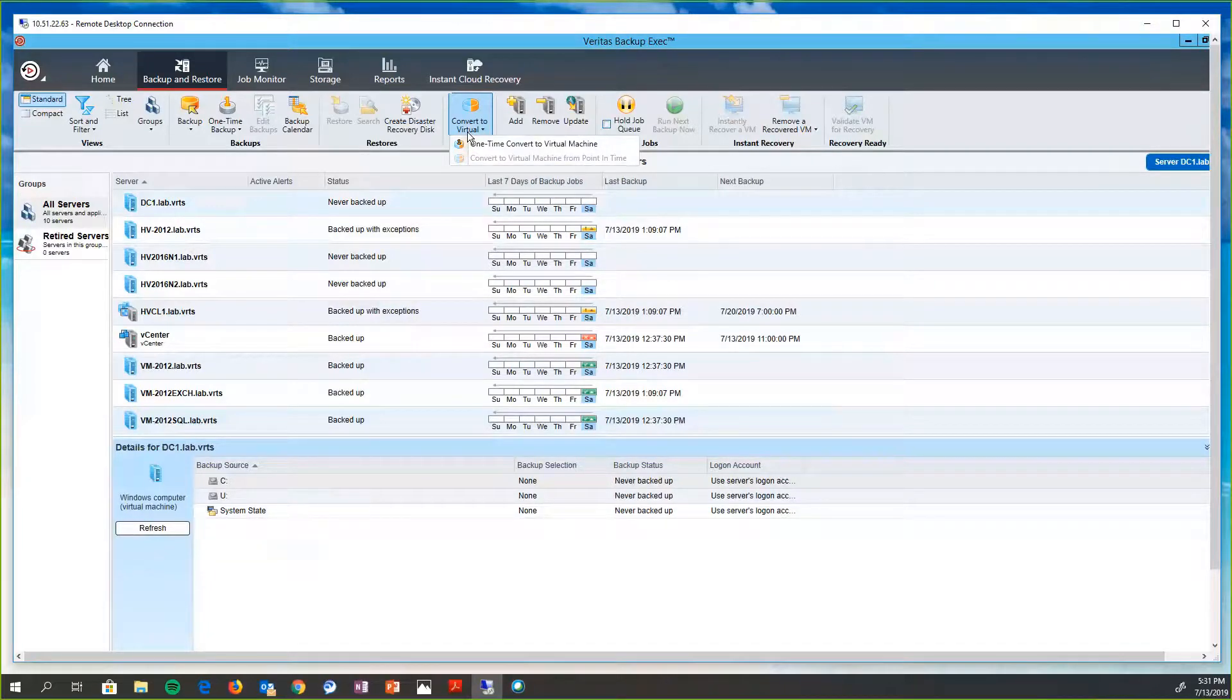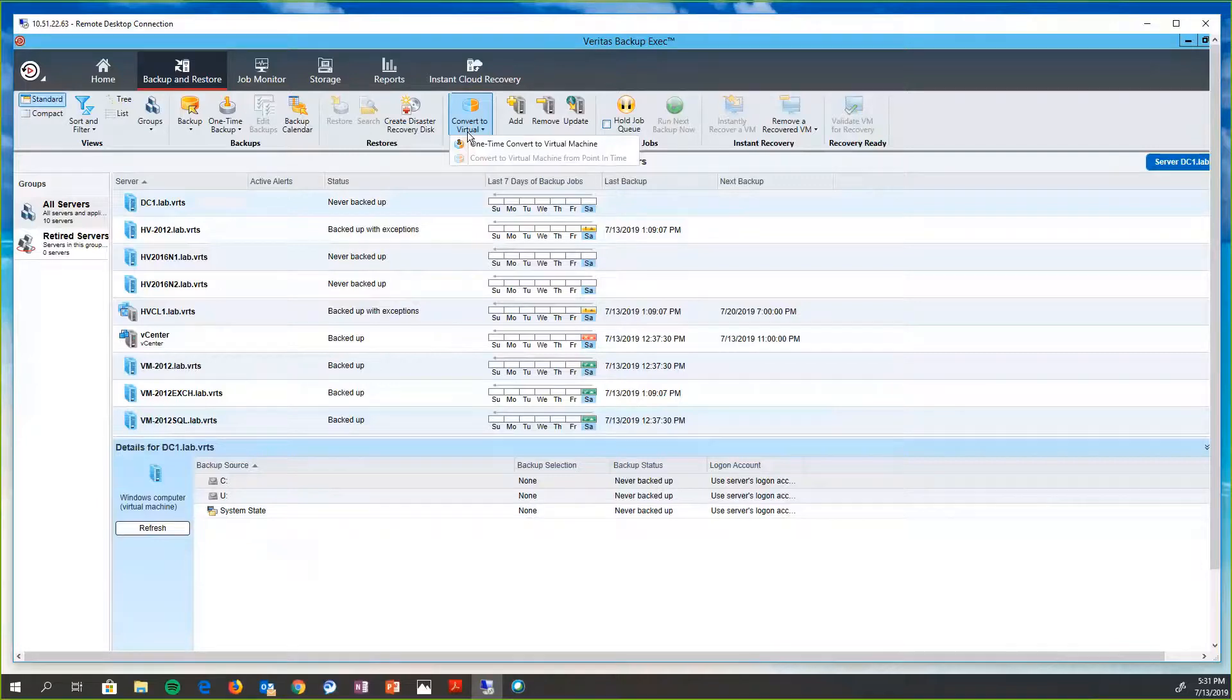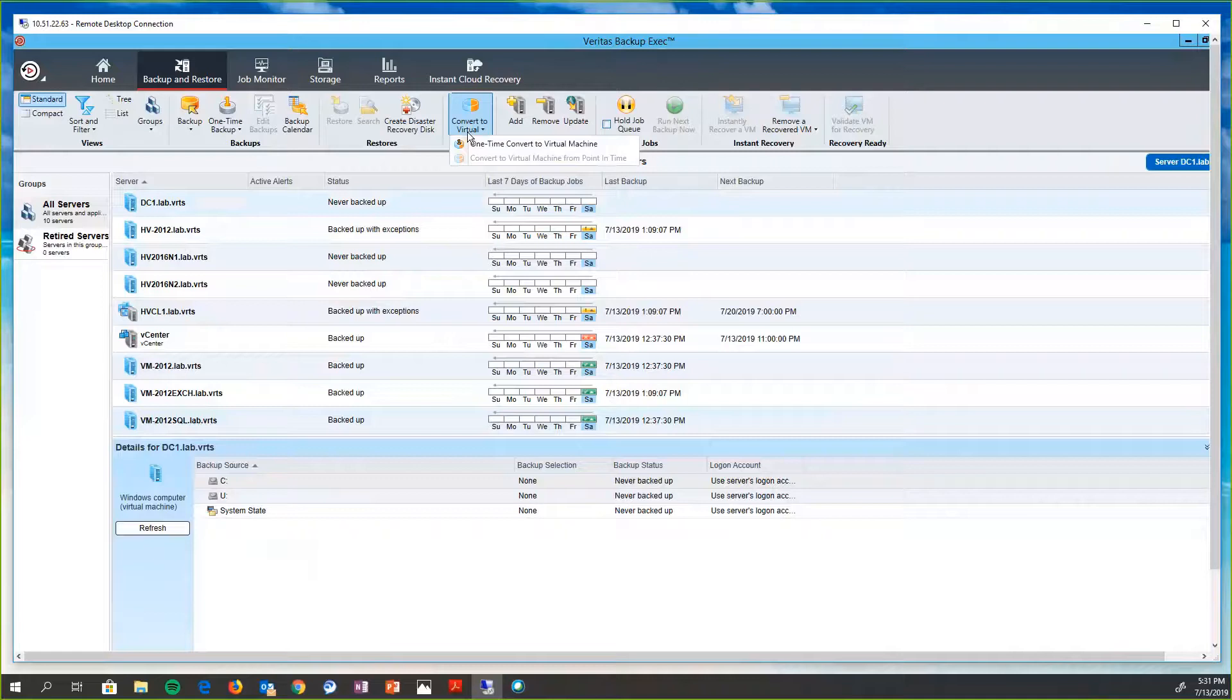So Backup Exec provides an ability to convert physical computers to virtual machines, and we can do it in a couple of different ways. We can back up the physical computer and then simultaneously convert it to a virtual machine. We can back up a physical computer and then schedule a conversion for after the backup job runs. Or we can convert existing backup sets to virtual machines or a running physical computer to a virtual machine without even running a backup job. So we give our customers options on how they want to do this.